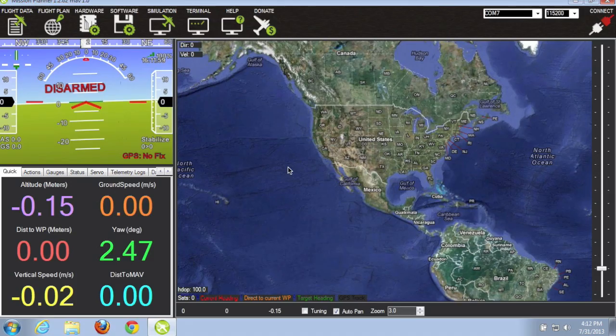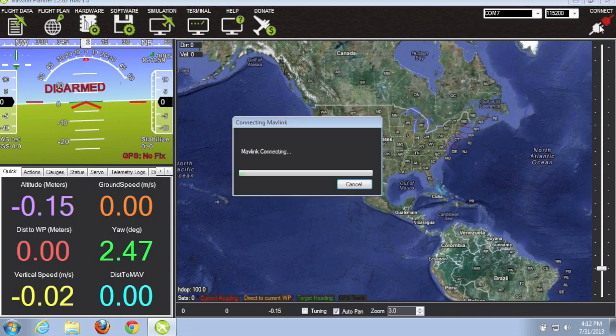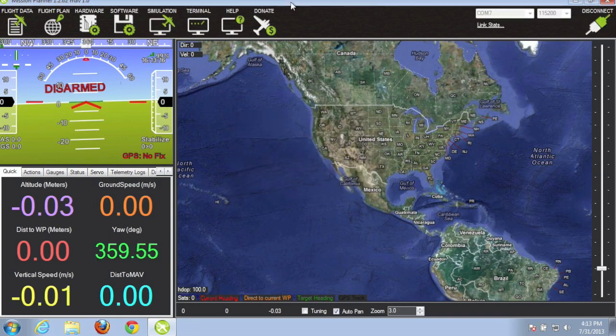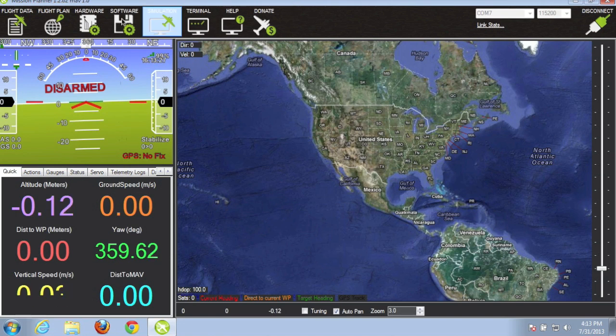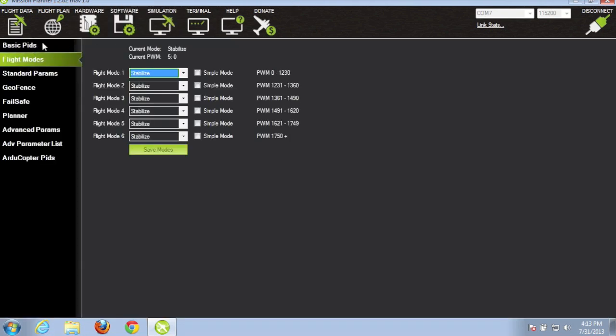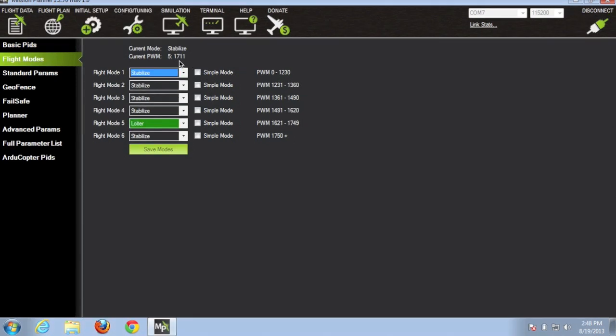Now with your APM connected to your computer, go ahead and click connect. What we'll want to do to set up the loiter flight mode is go into Software, then Flight Modes. If you recall, we connected our receiver to input number 5 on the APM, so make sure that your transmitter and receiver are bound together. You can see the PWM that's coming on channel 5 is around 1700, and that puts us in flight mode 5.